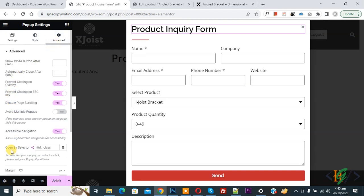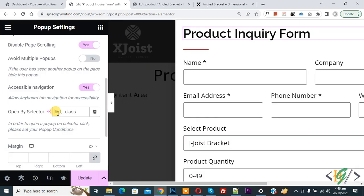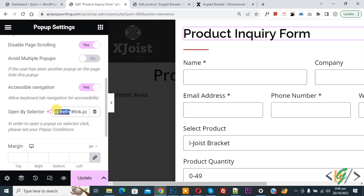Then you see open by selector. So in open selector field we are going to add anchor trigger link shortcode. Now paste. Now you see hash link popup so you can add text according to your requirement here.